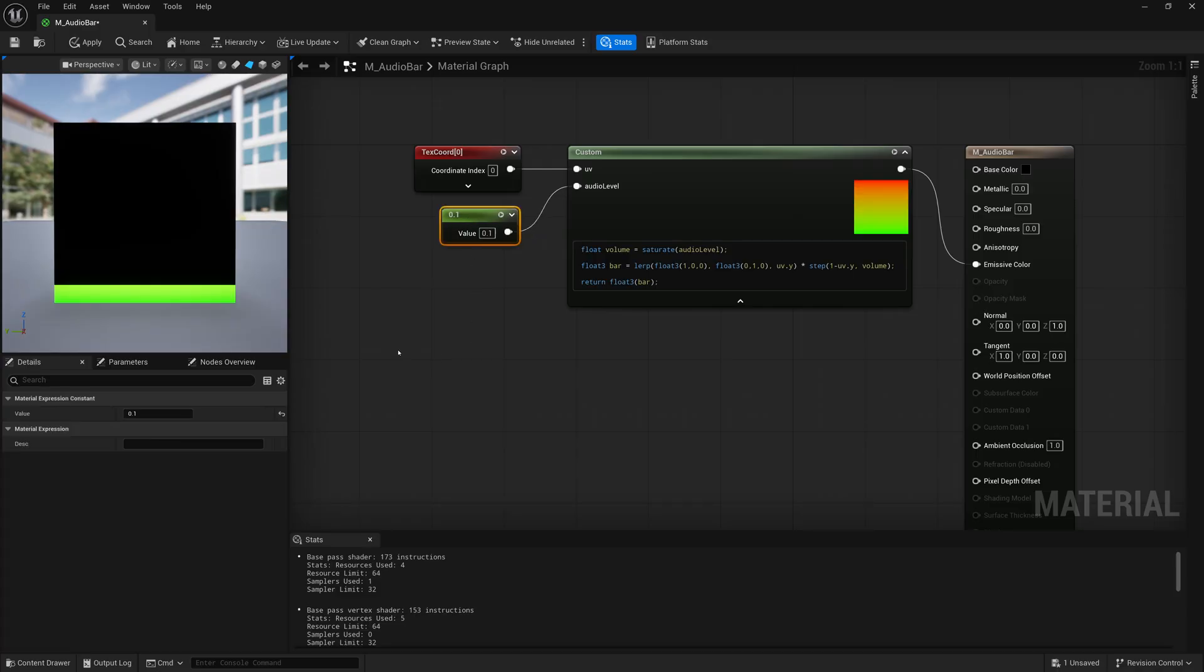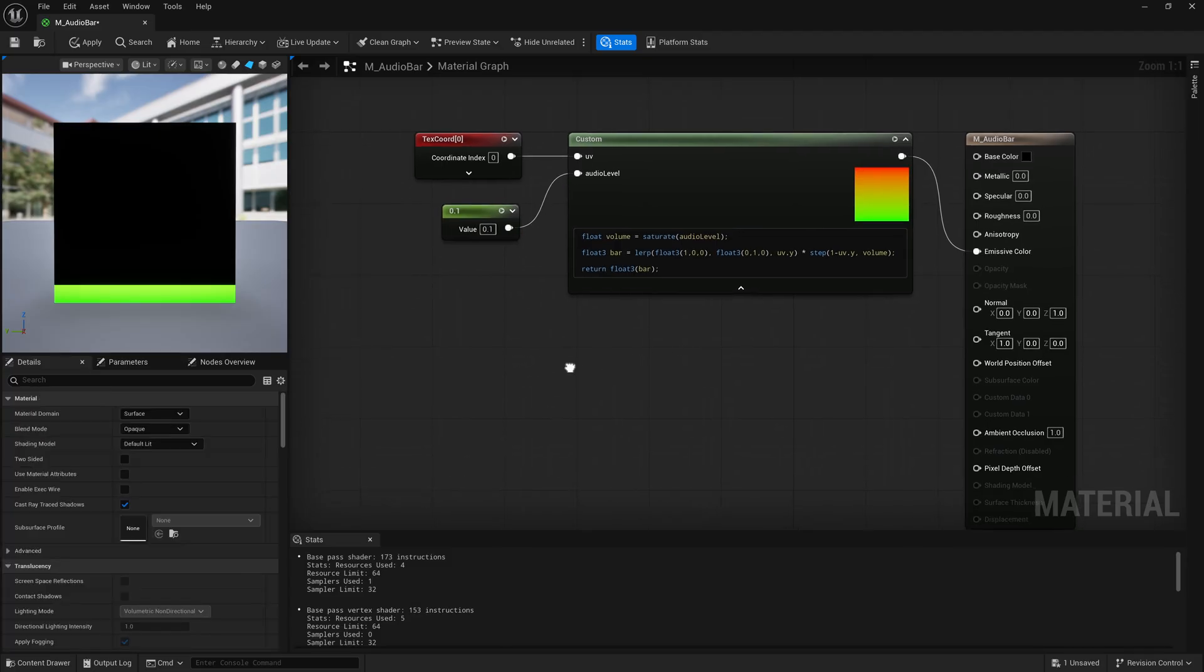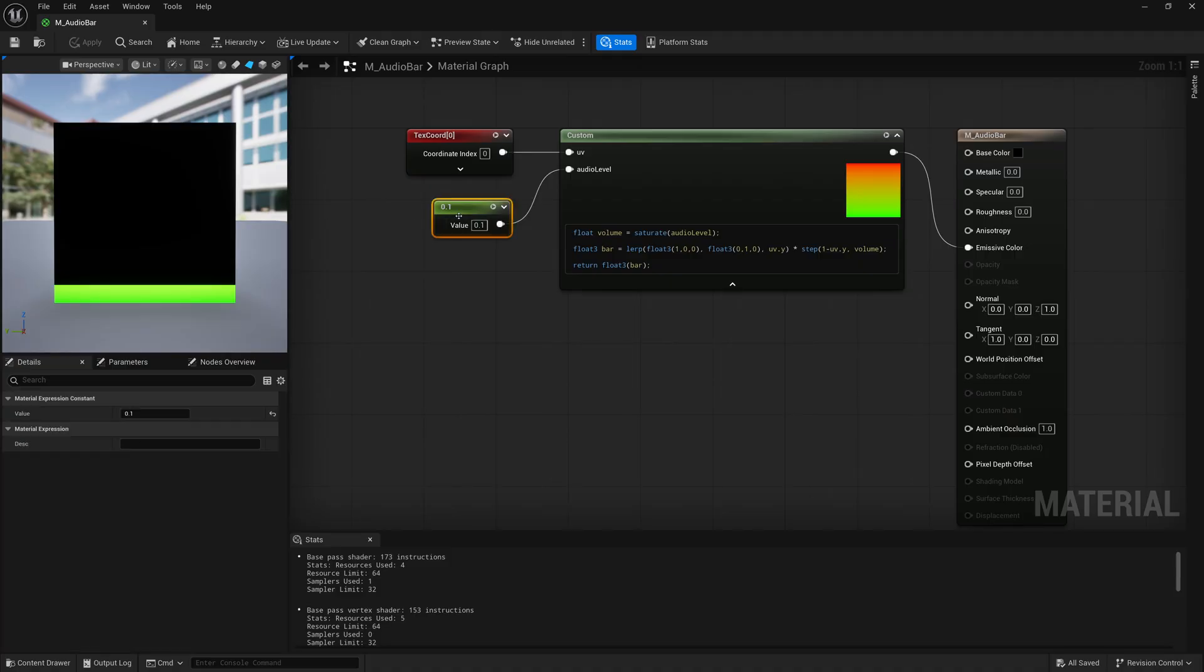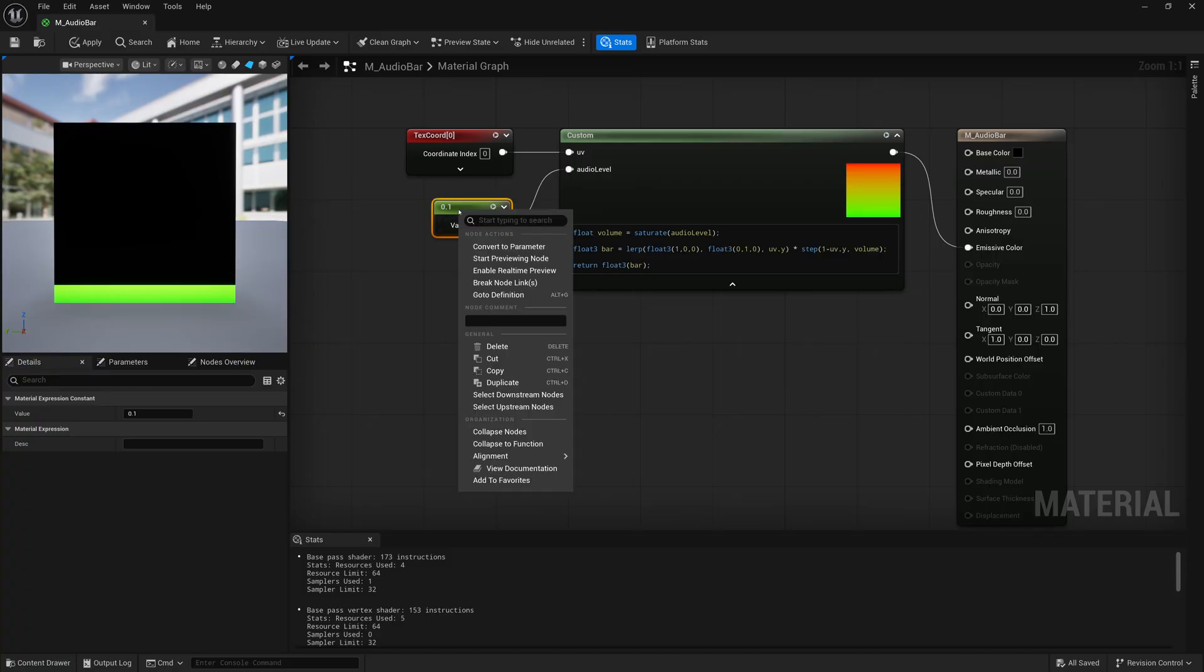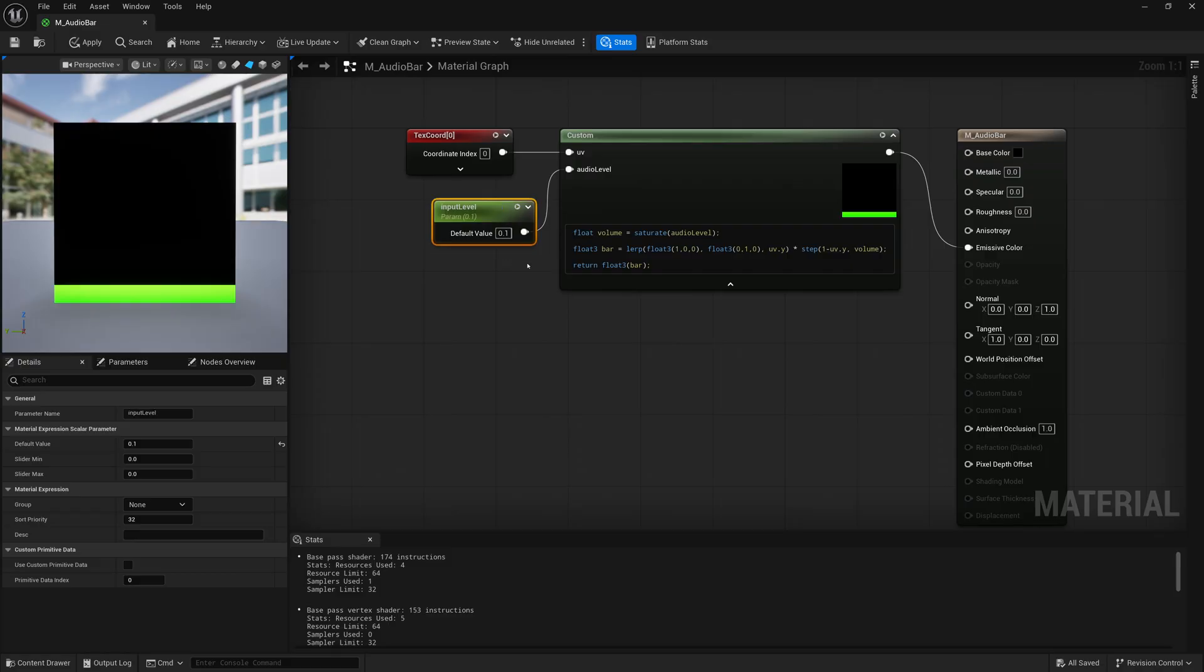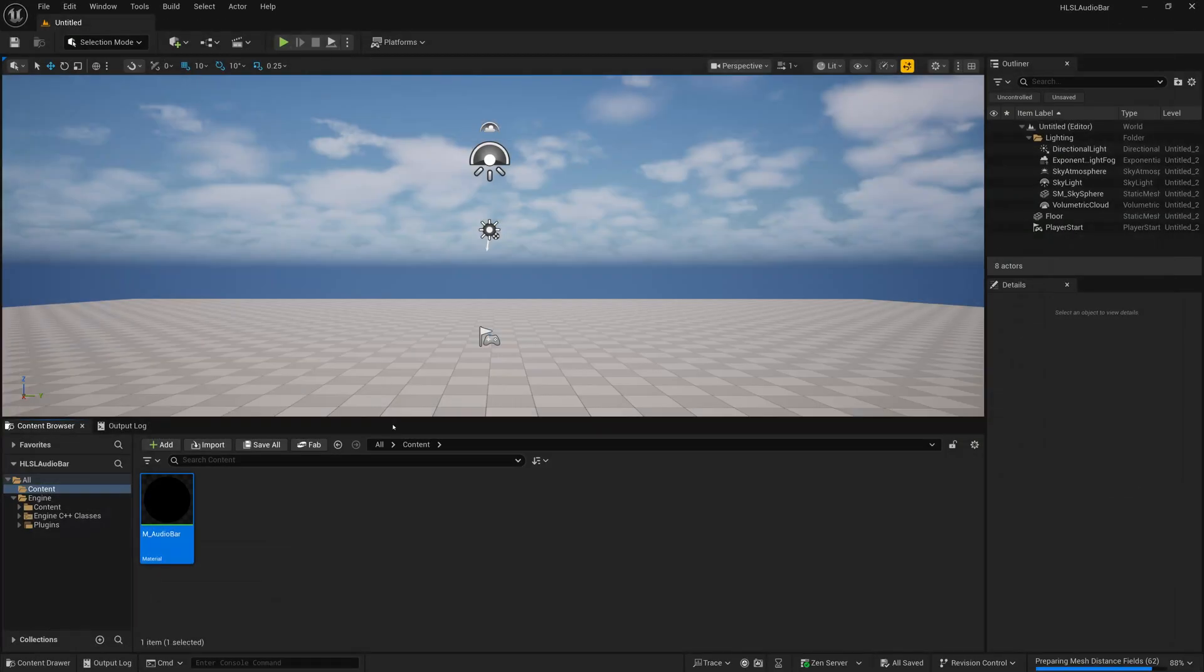Now we have our working audio bar. The thing is we need to actually pipe our sound somehow into this material. But before that, we'll save this and our material is mostly done. One last thing before leaving our material - we have to make this a parameter so we can change it from outside of this material network. Right now it's almost like a hard-coded value, but we want that value to be a variable we can change. We're going to right-click on this, convert it to a parameter, and give it some sort of name. I'm just going to call it something very generic like input_level. Then we'll apply, save, close our material.